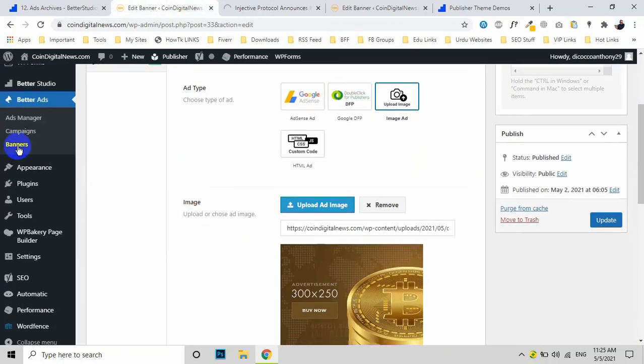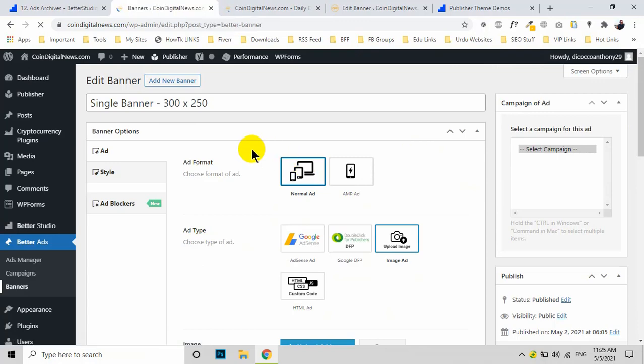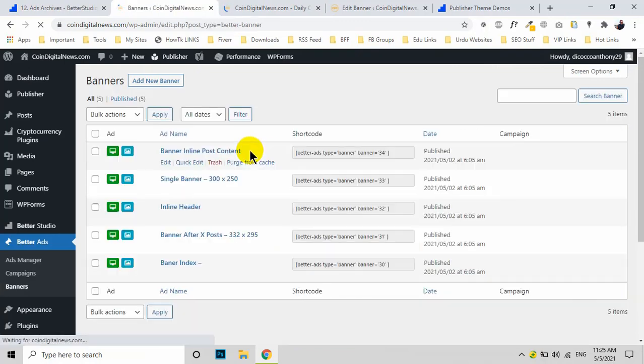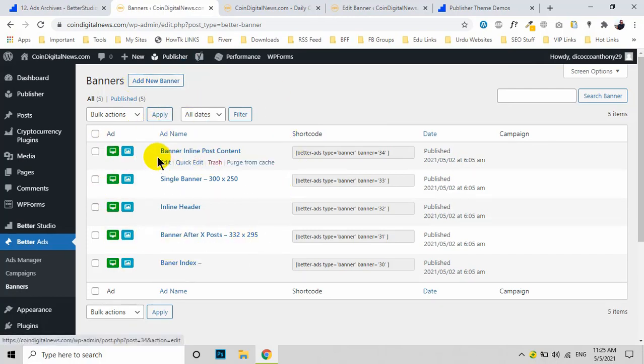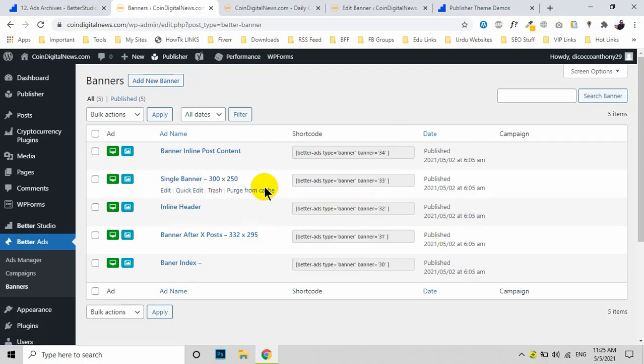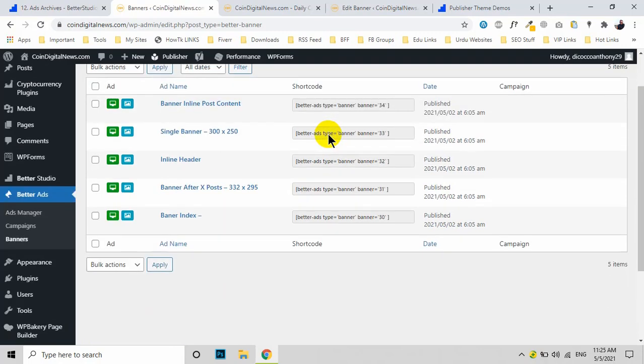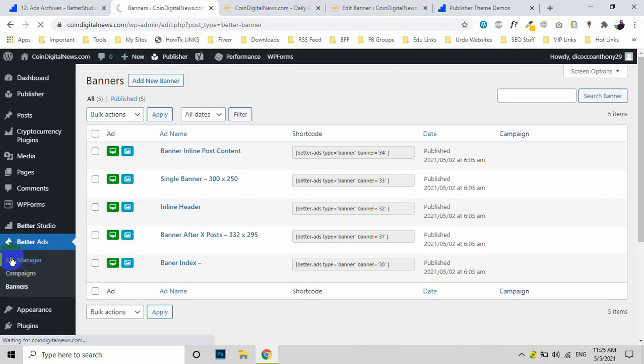Now let's talk about the home page and other ads. Similarly, your demo will have some ready-made ad settings. All you need to do is edit any of the ads, click Edit, and repeat the process I showed you. For other settings, click on Ad Manager.